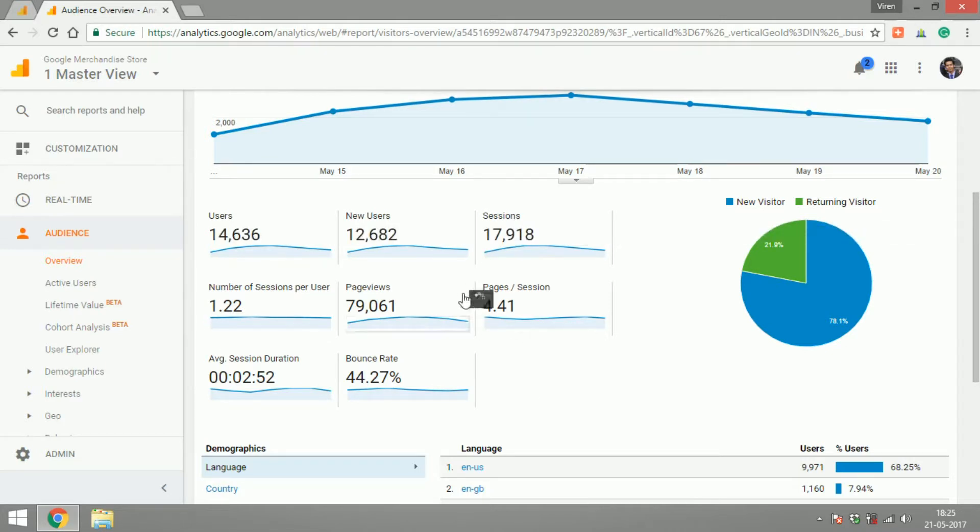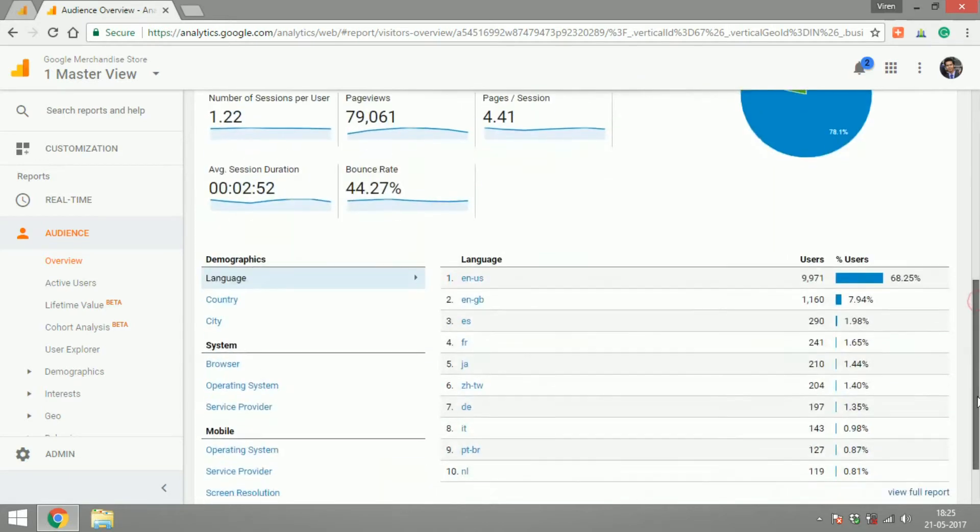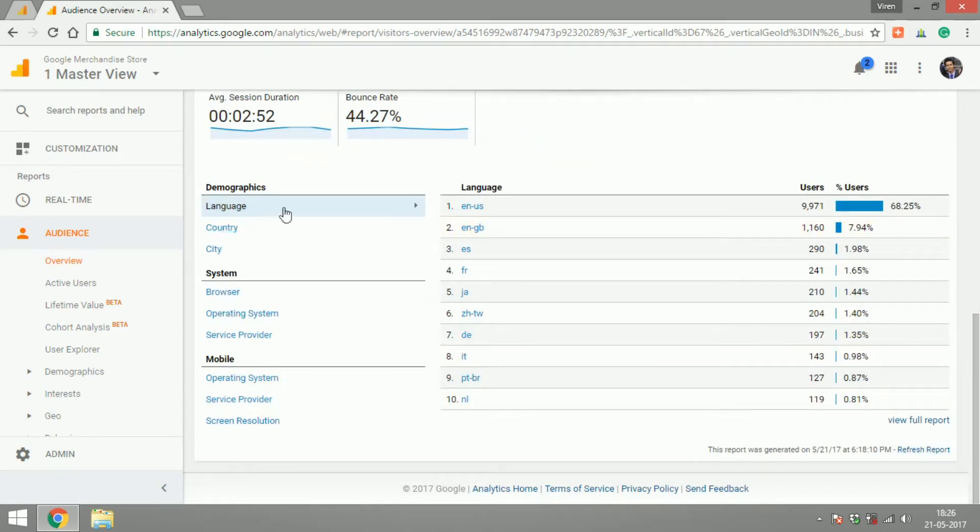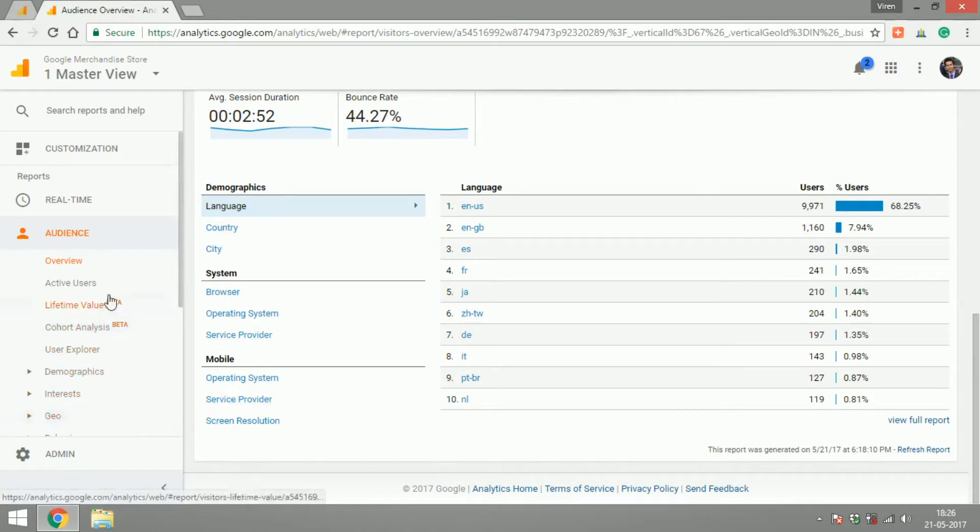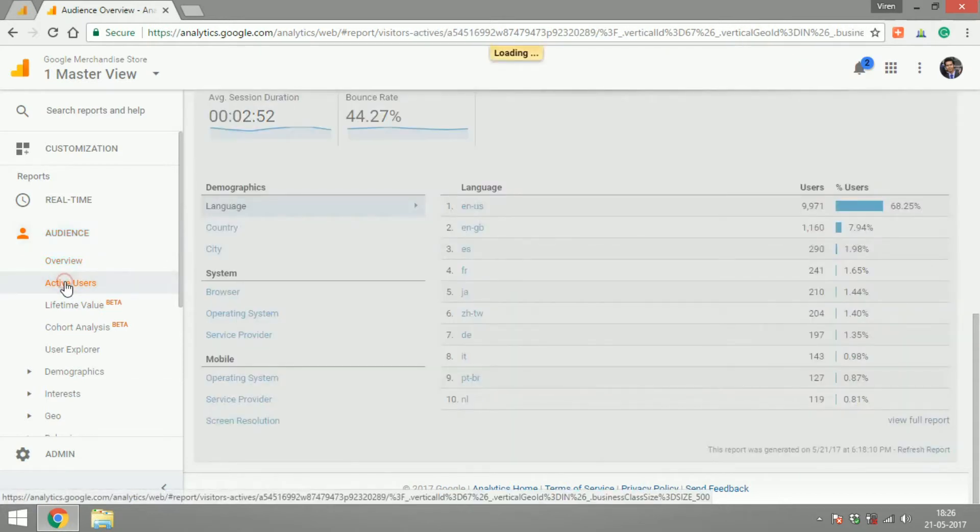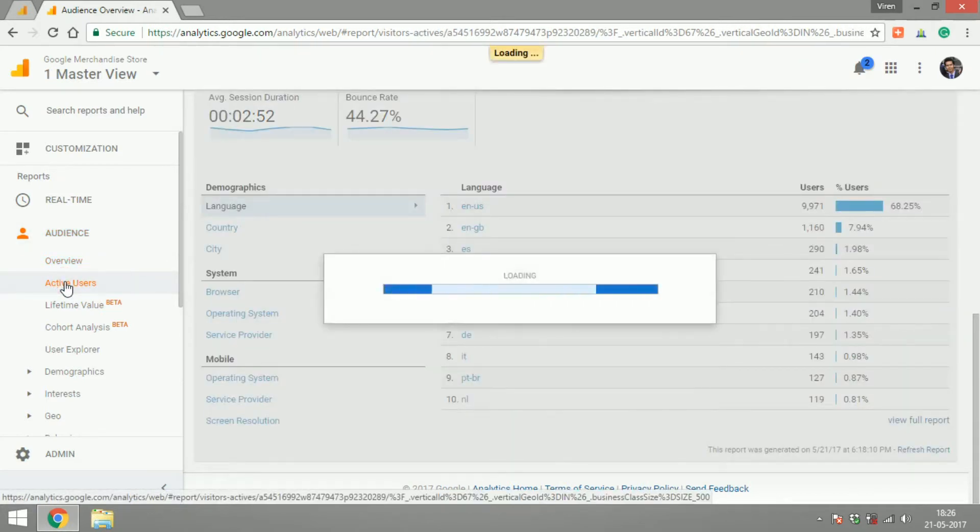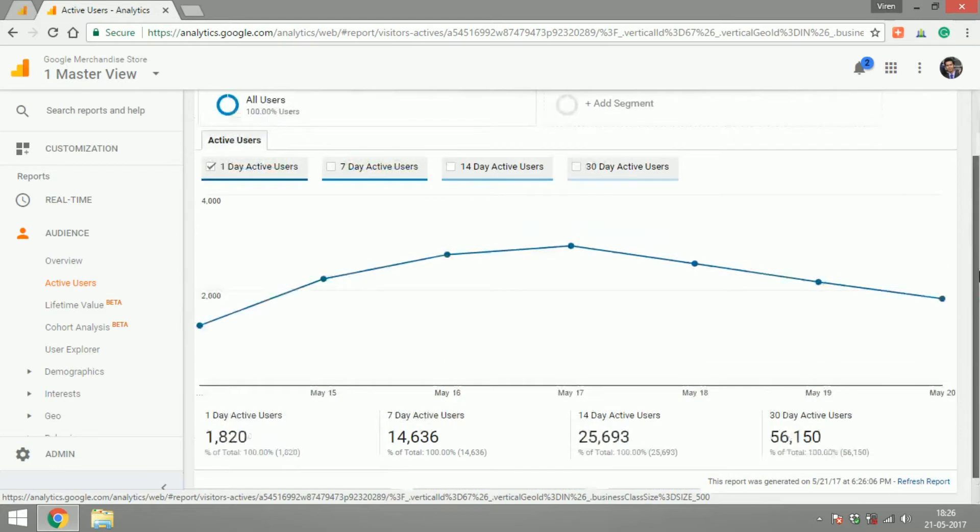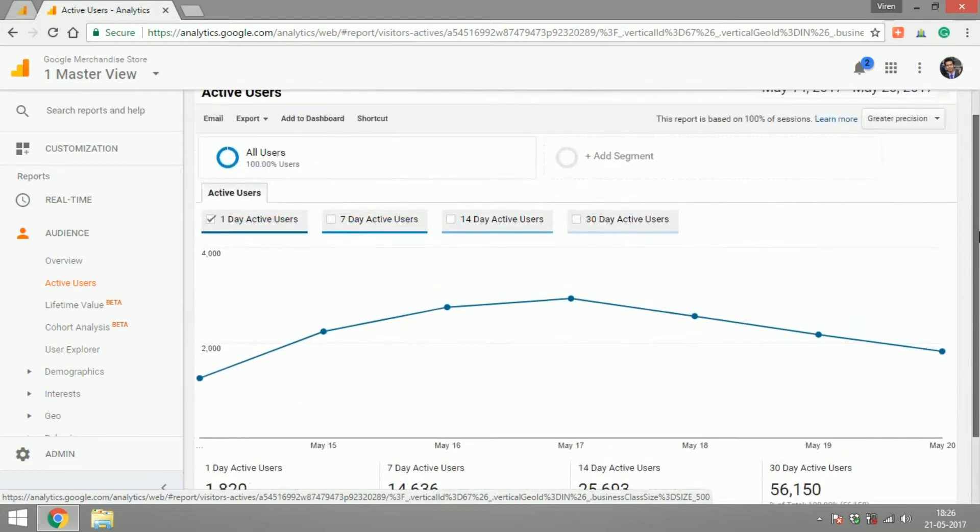You can see a division of the languages that your users speak, the country they're from, city, browser, and you can get a much more detailed report on each of these parameters here under these sections.